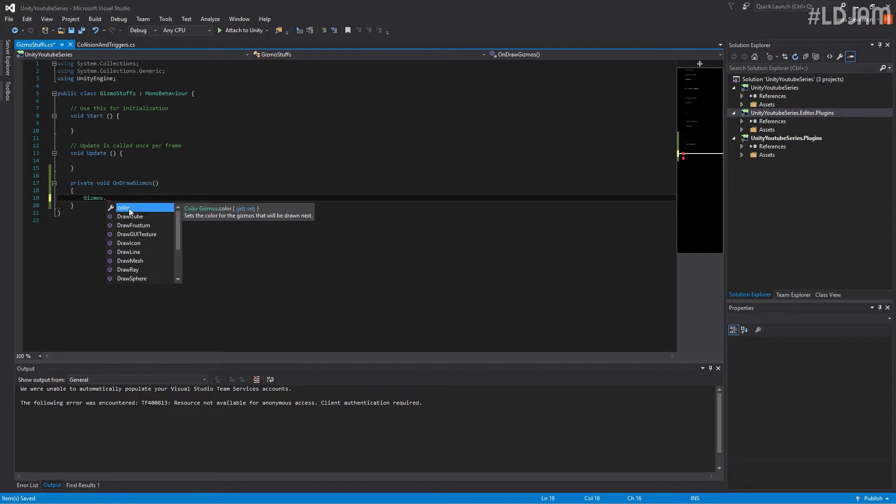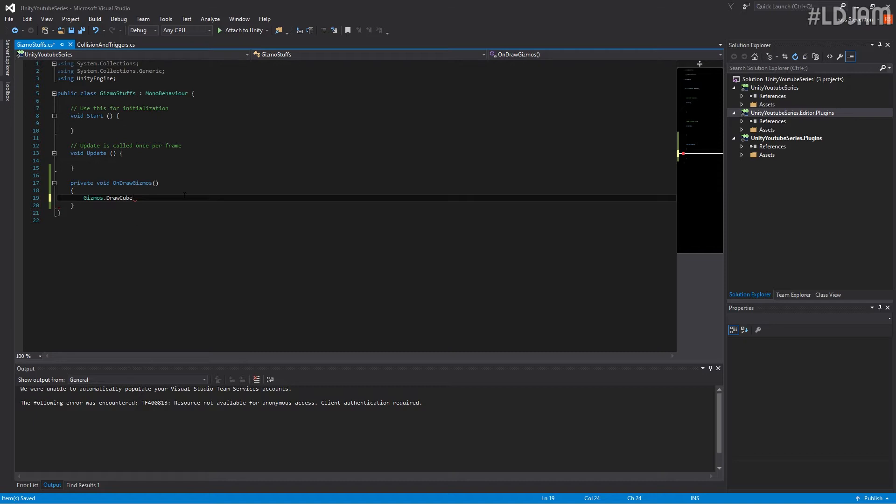So first of all, we'll start with a cube. There we go. Draw a cube.